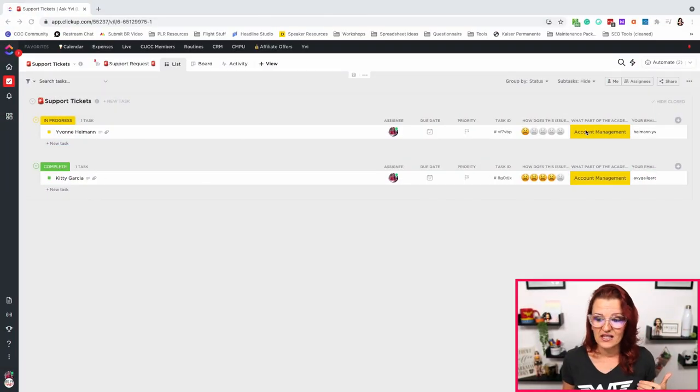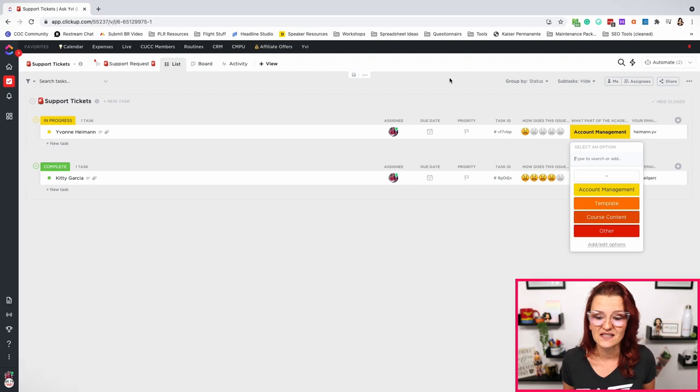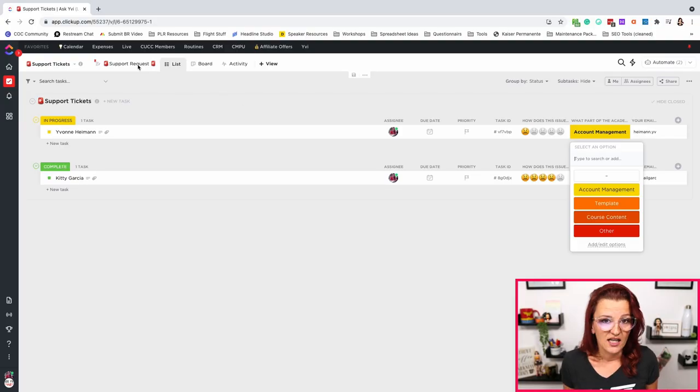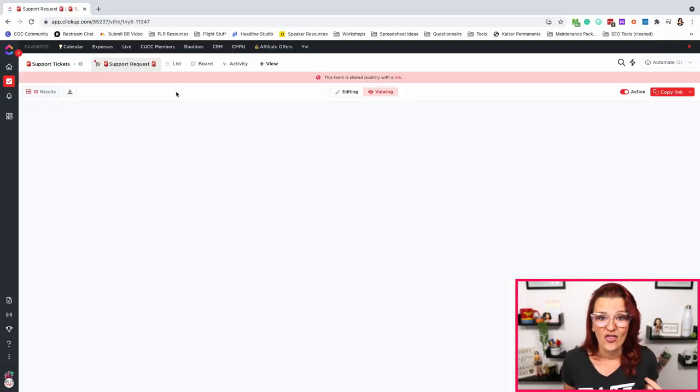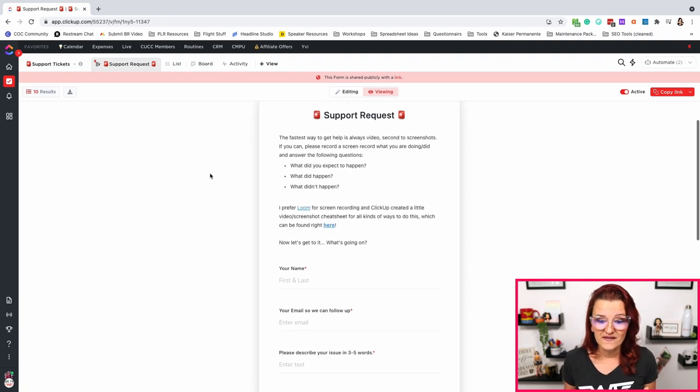Now on structure, what we have done right here — our support ticketing system is for my academy. So when people in my academy have any issues, no matter if it's account management, if it's with any of the templates, if it's the course content, if it's something else on my contact page on my academy, they can submit a ticket right there.